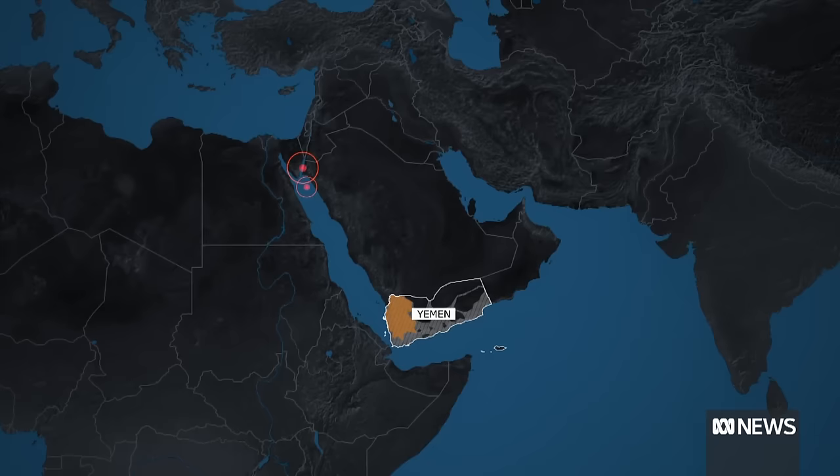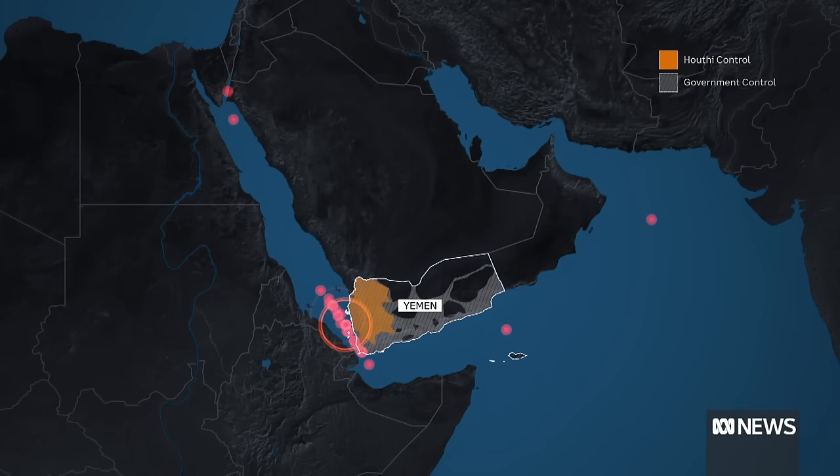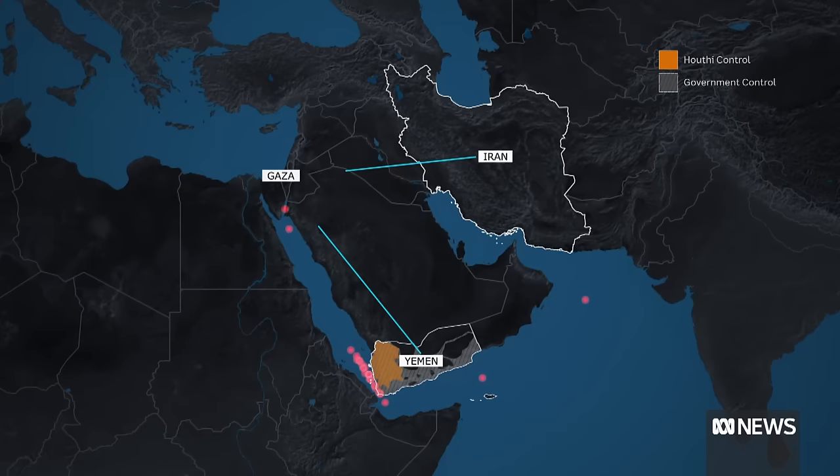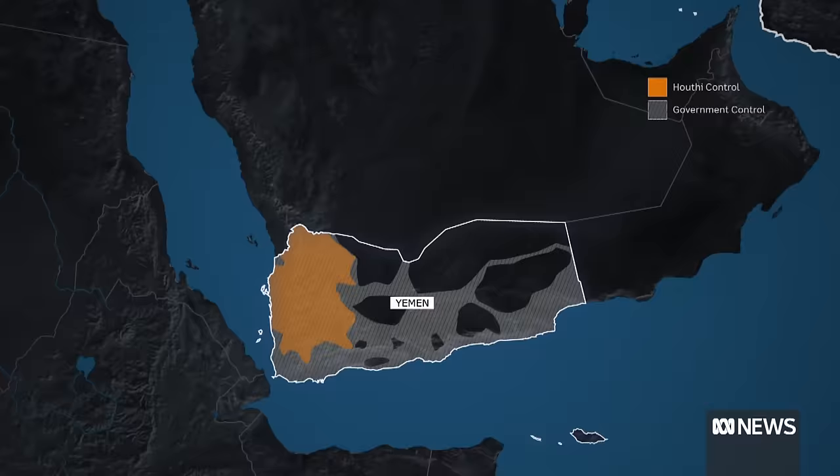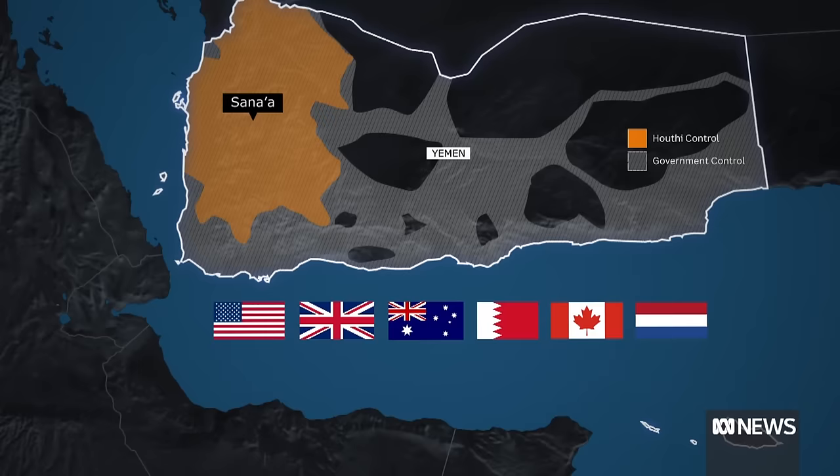The Houthis, who are based in Yemen, are designated a global terrorist organization by the US. The group is supported by Iran, and they say they're targeting all ships traveling towards Israel as a way to support Hamas and Gaza. That's why we've seen the US team up with other countries to protect this narrow pass of the Red Sea.